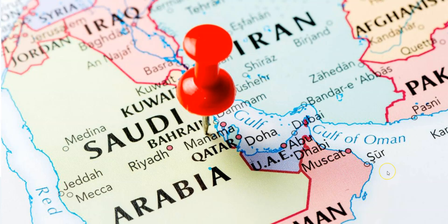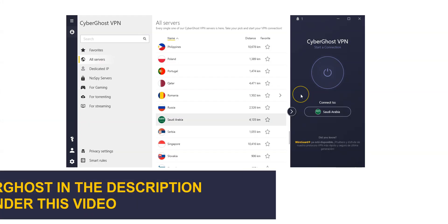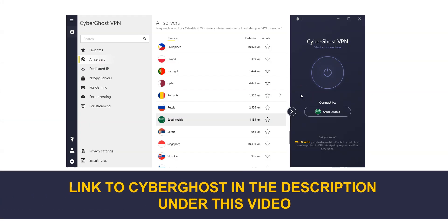How can you get a Saudi Arabian IP address? As you can see here, my current IP address locates me in France. I'm currently not in Saudi Arabia. What I'm going to do now is replace my French IP address with a Saudi Arabian IP address using CyberGhost VPN.